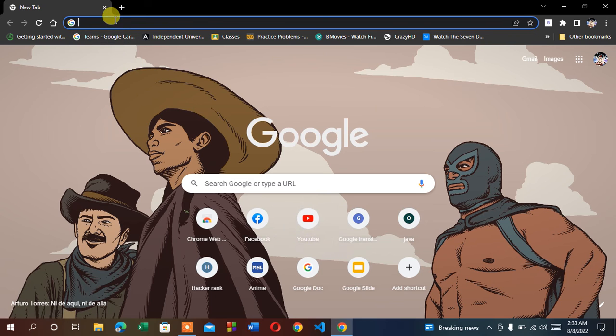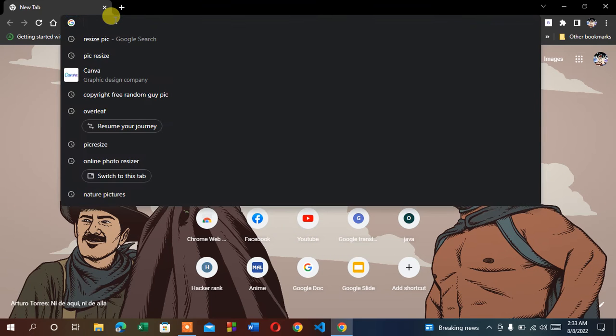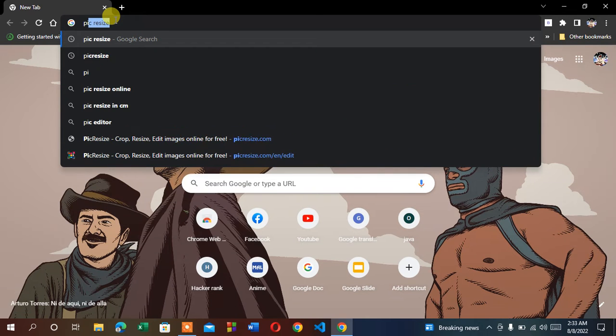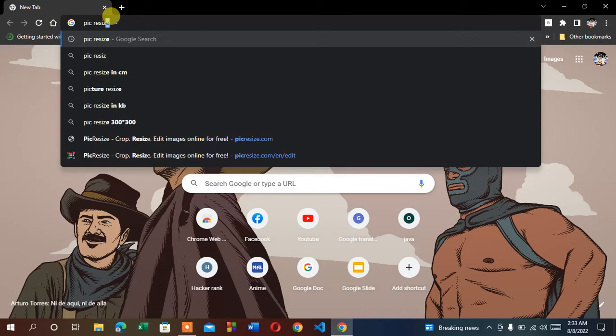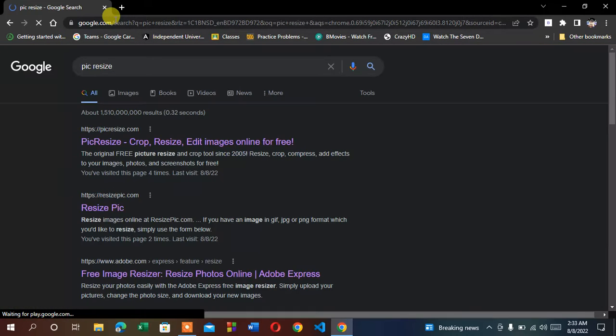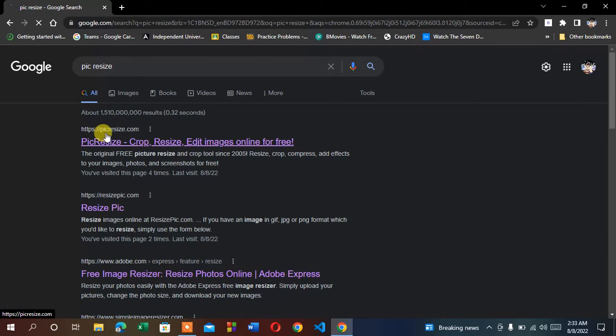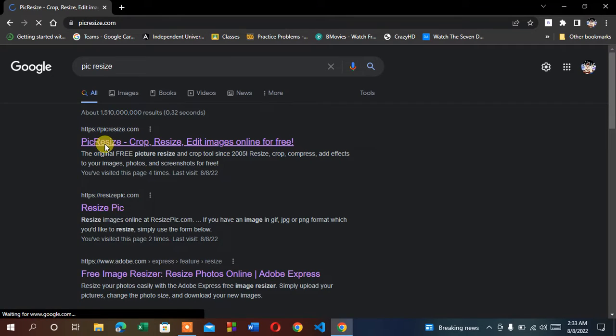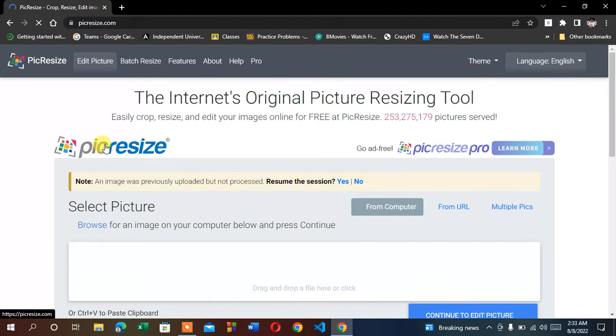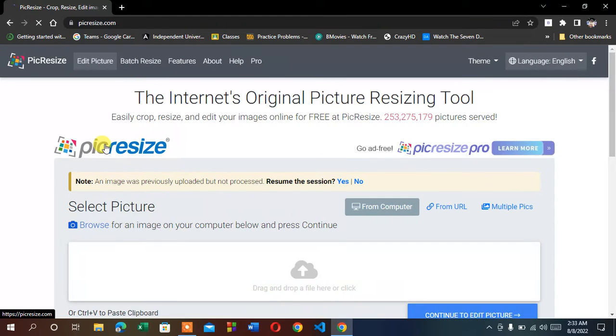Hello guys, welcome to Trick Tricks. To resize a picture online, type in the search bar 'PicResize'. Search it, and it will show you PicResize.com. Enter this website; I'll give you the website link in the description.